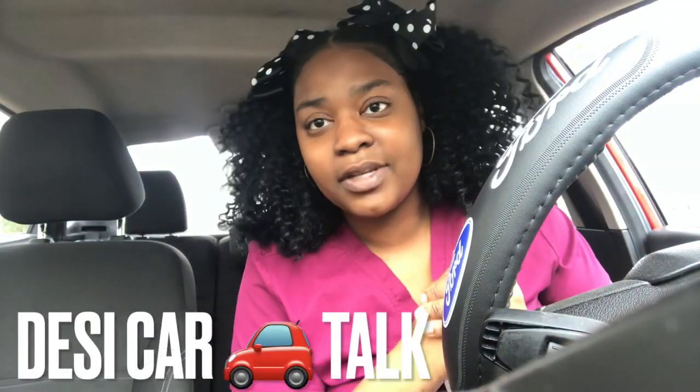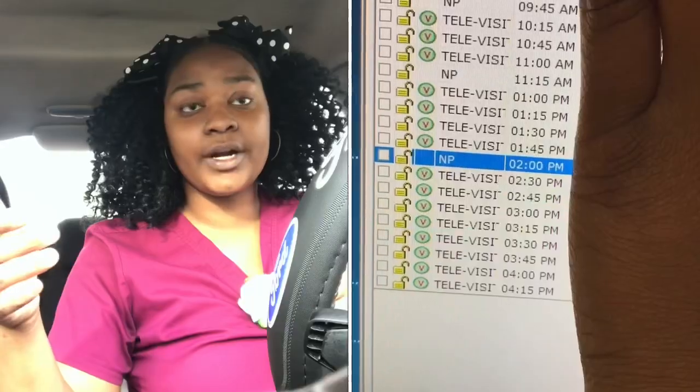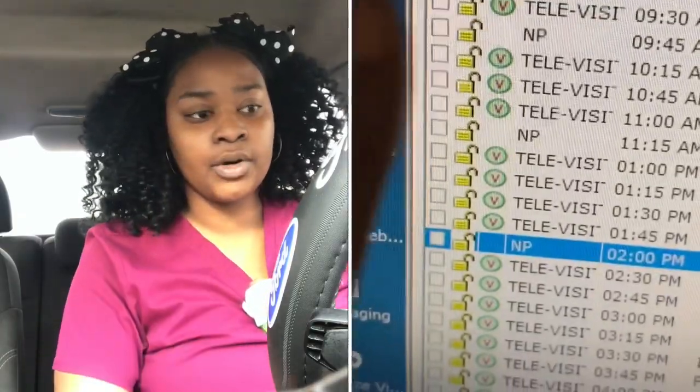What's up YouTube, it's Desi and I'm back with another video! Today is a car talk. This video was highly requested — basically explaining the difference between medical assistant and administrative medical assistant. Currently I'm a medical assistant for the back office, as you can see the badge. Administrative is front office work and medical assistant is back office work.